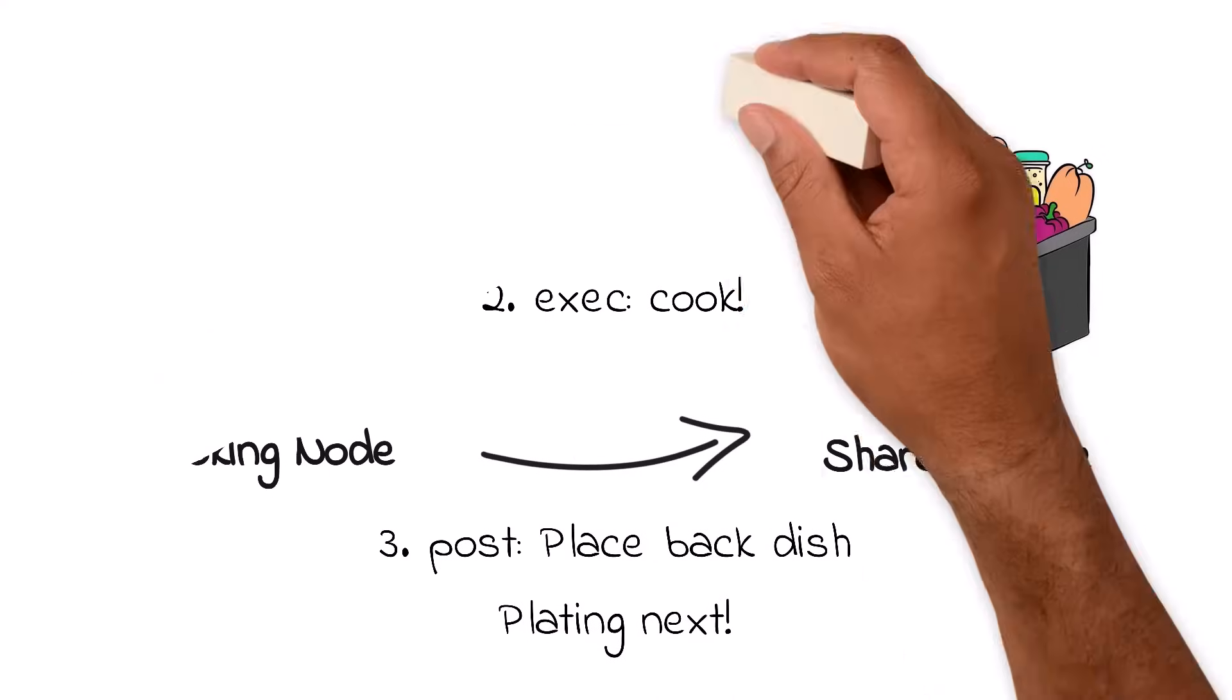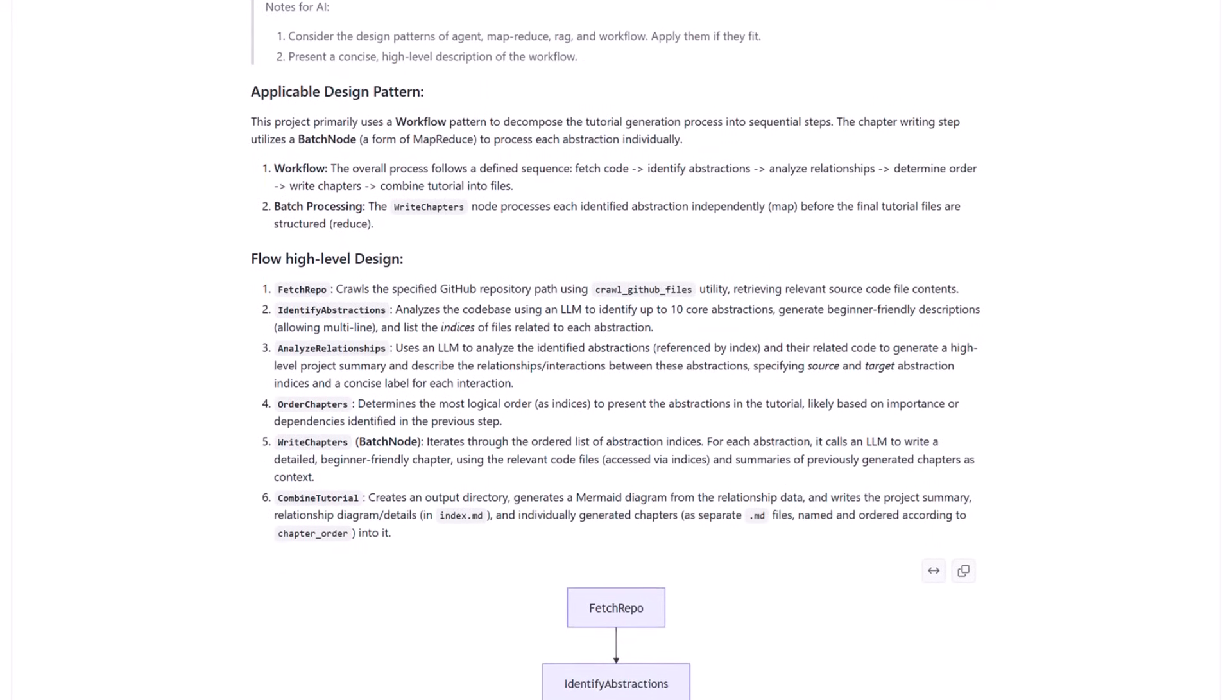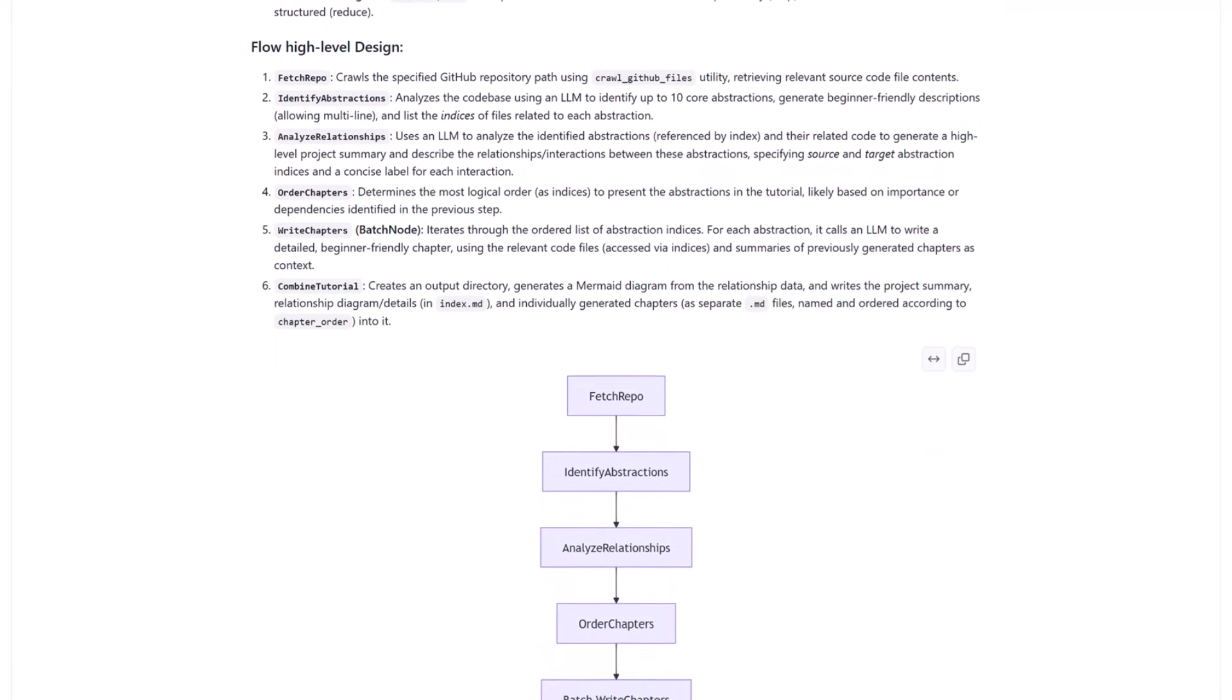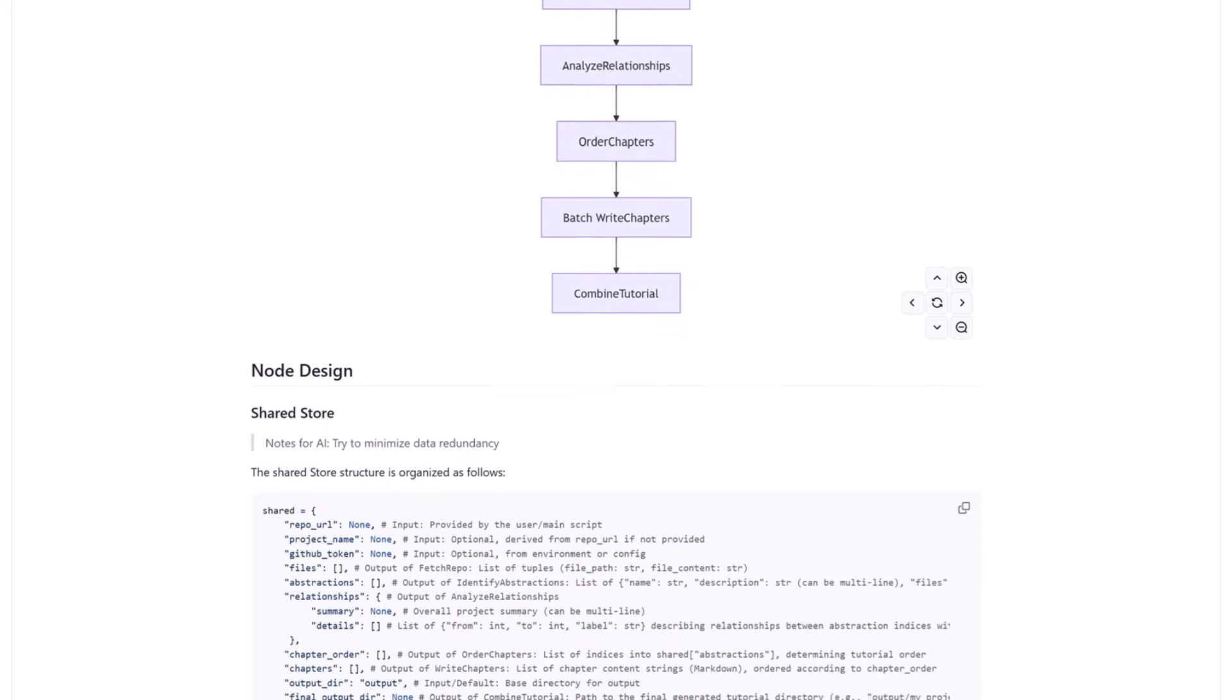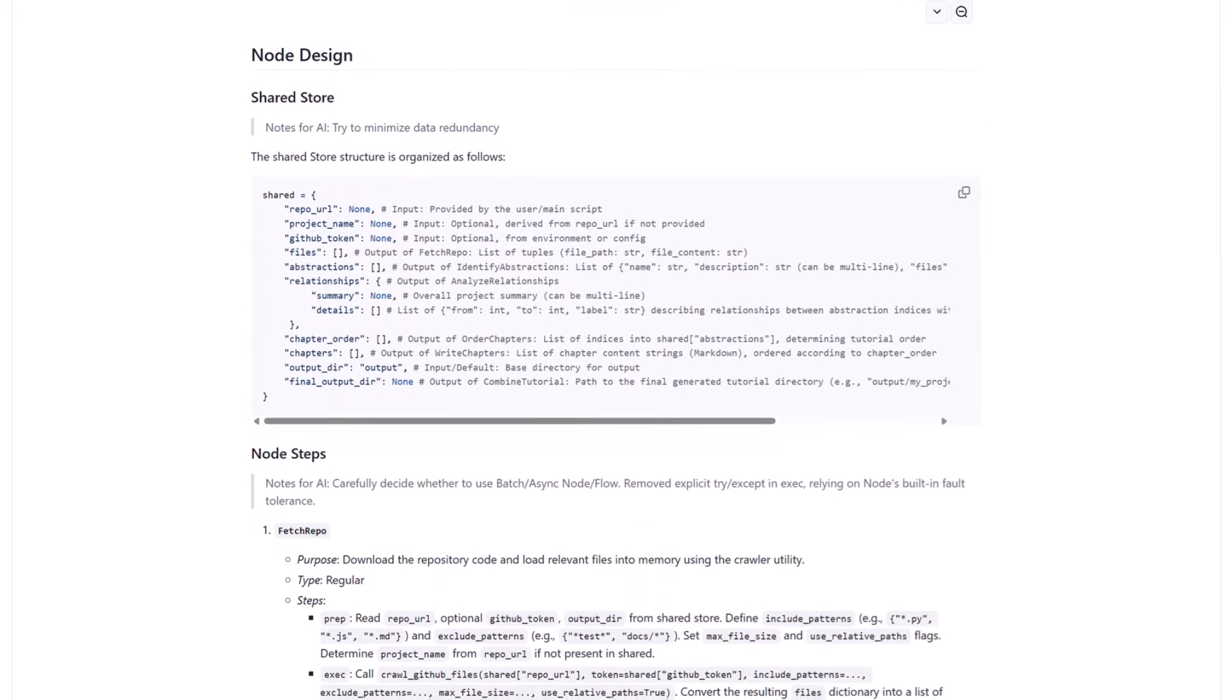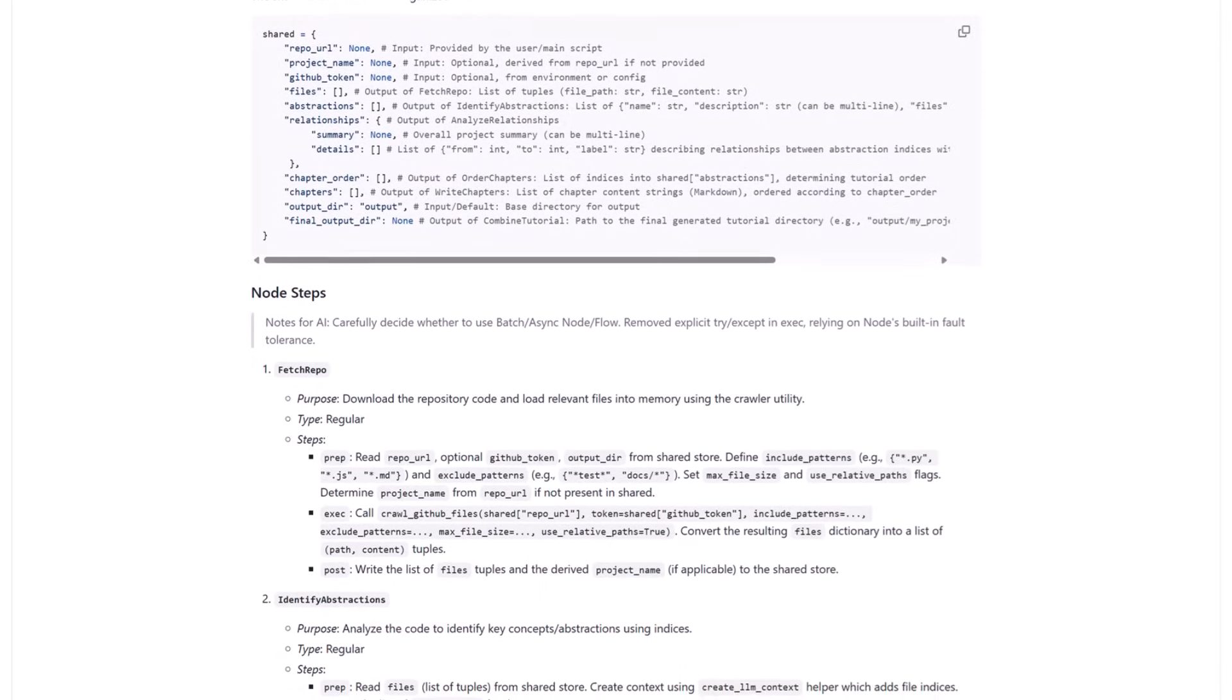Now, this simple structure—nodes, flow, and shared store—keeps PocketFlow incredibly transparent. You can glance at the code and see exactly how your AI workflow is laid out without any hidden complexity. Everything happens right where you can see it, making PocketFlow powerful yet easy to understand. Now, let's dive deeper and see exactly how we can use PocketFlow to build your own AI codebase knowledge builder.